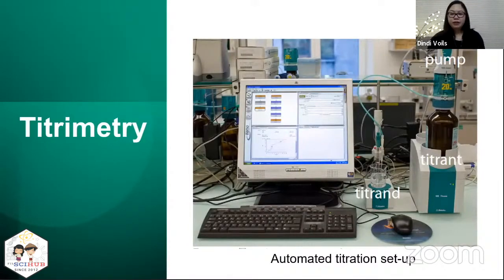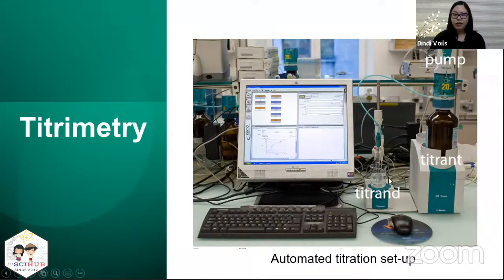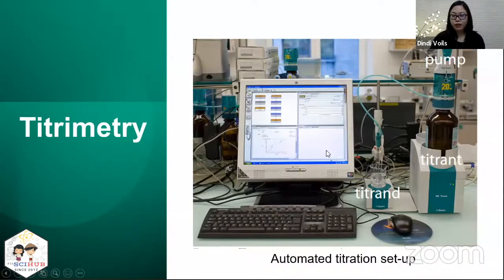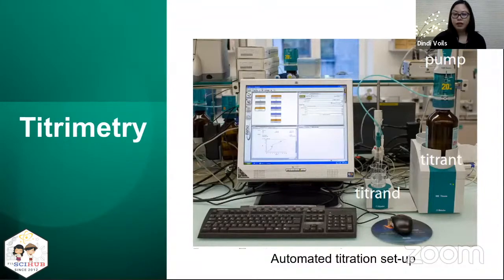There is also an automated titration setup where the titrant is pumped into the analyte at a fixed flow rate, and the pH of the analyte is monitored as more titrant is added. This is useful if you want to obtain titration curves between the titrant and the analyte.